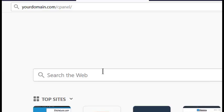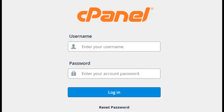Log into your cPanel by typing in your domain, followed by a forward slash and the word cPanel. Now type in your domain username and password and click Login.